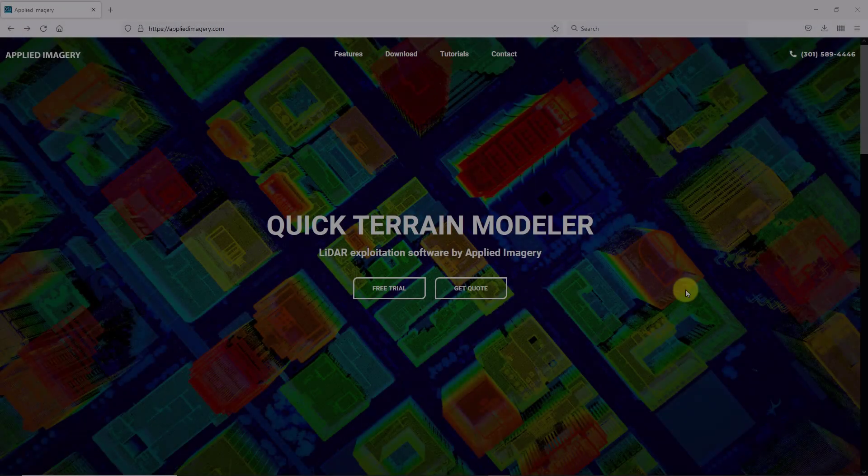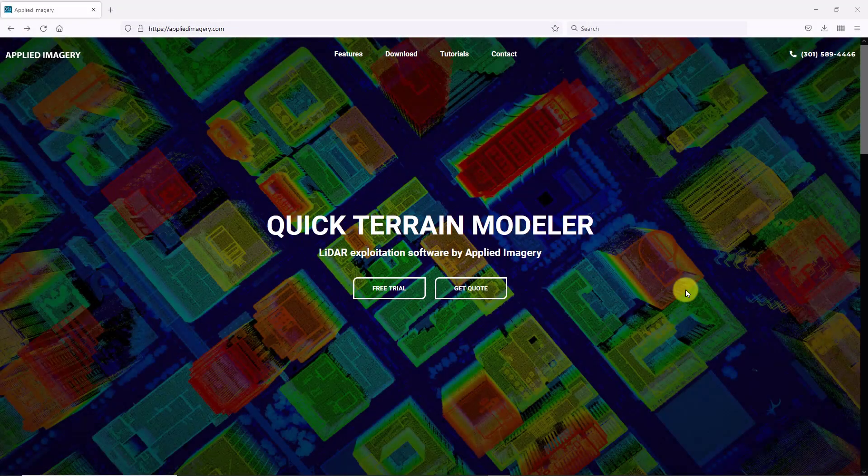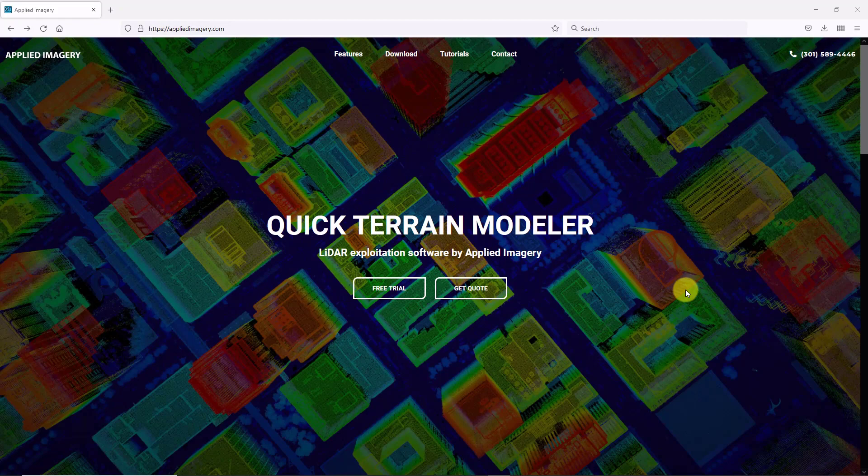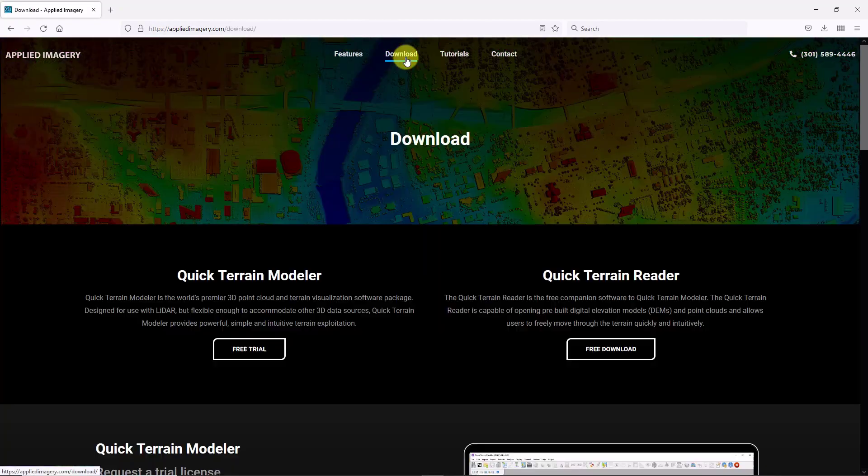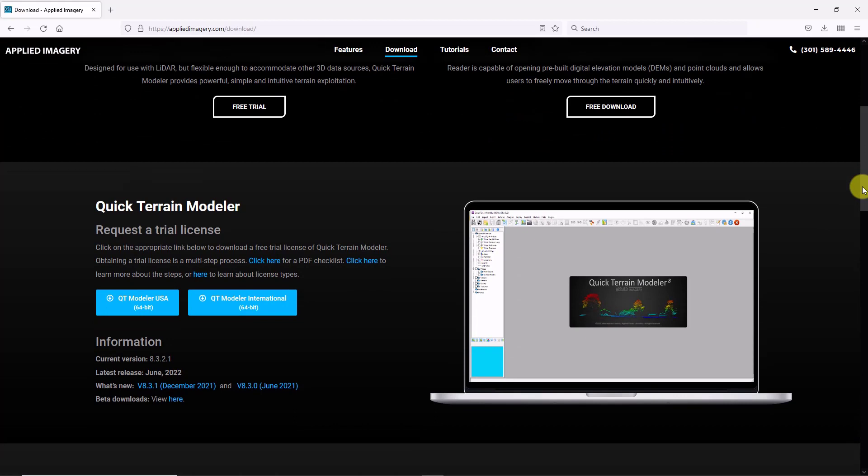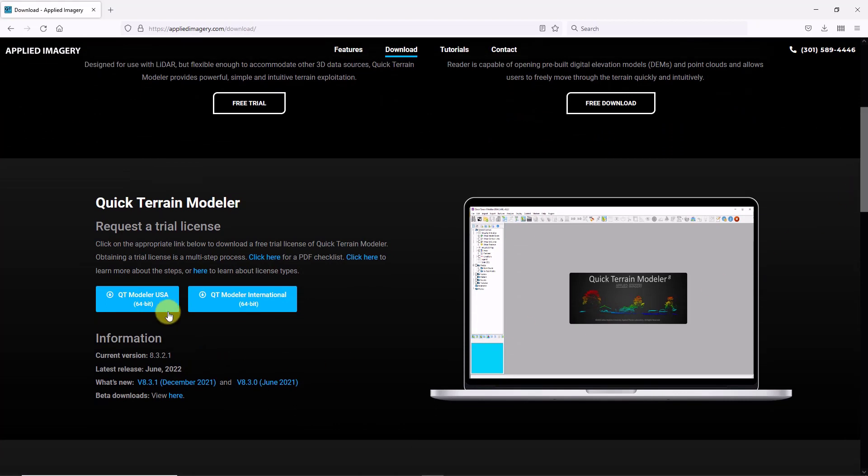If you haven't done so already, please visit appliedimagery.com and click on the download page. Here, you'll find the download options for both the USA and international versions of the Quick Terrain Modeler, as well as instructions on how to activate the license.